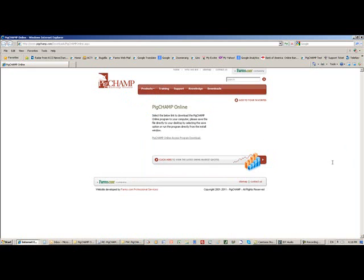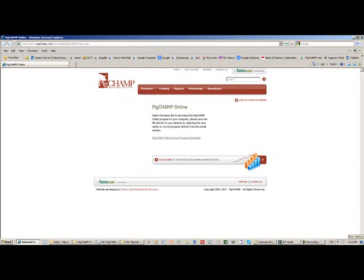The servers house your PigChamp database, and it's just that easy. You're ready to go with PigChamp Online.